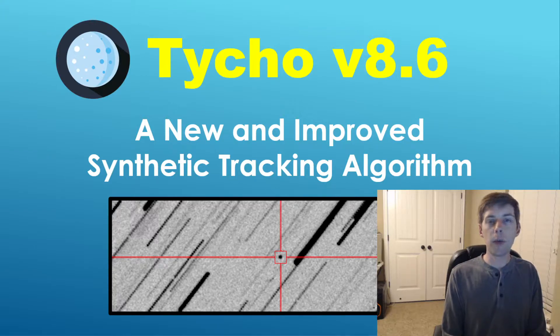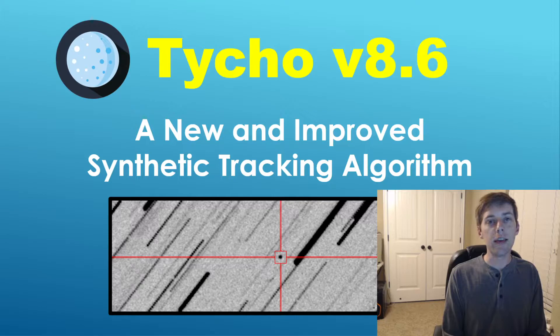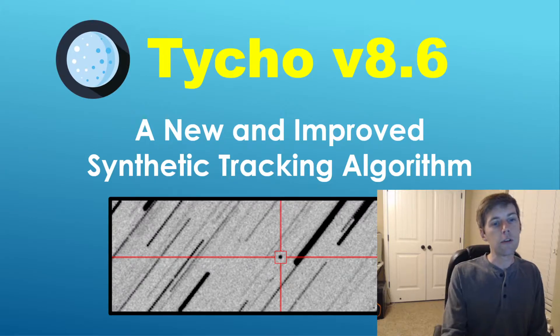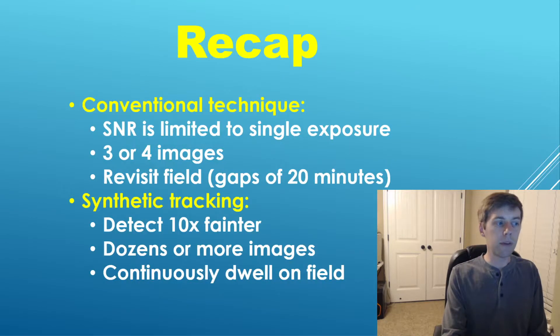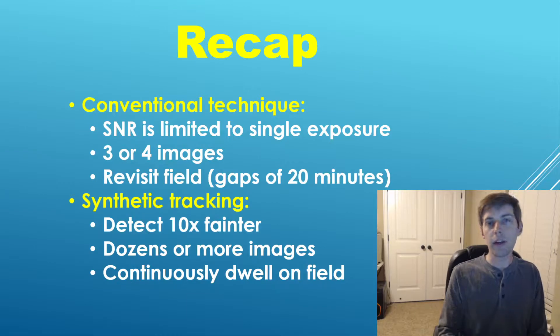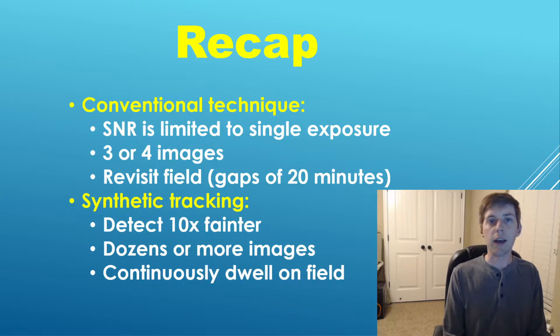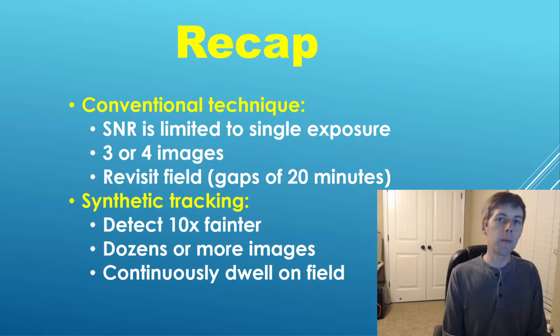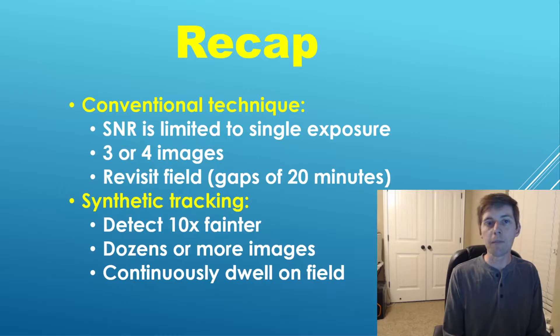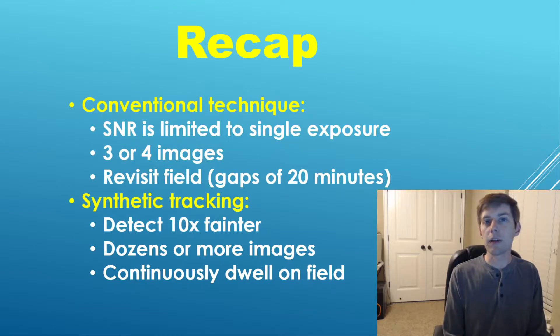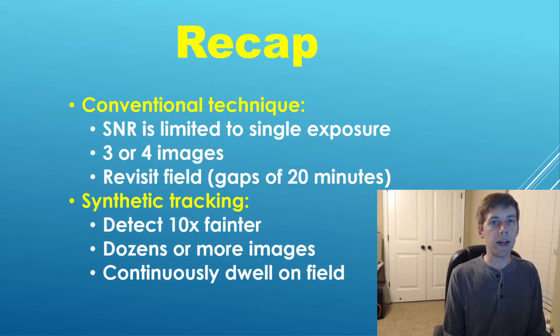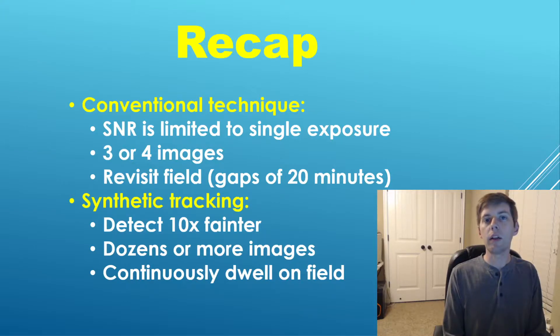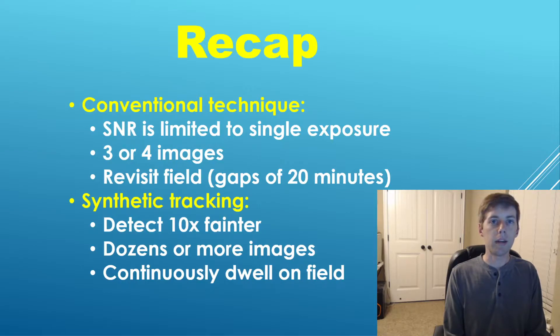Now for those of you who may not be familiar with synthetic tracking, I have a brief recap to offer. Most of you are probably familiar with the conventional technique for discovering asteroids, whereby you take a series of three or four images typically spaced at least 10 to 20 minutes apart, and you attempt to identify moving objects from one frame to the next.